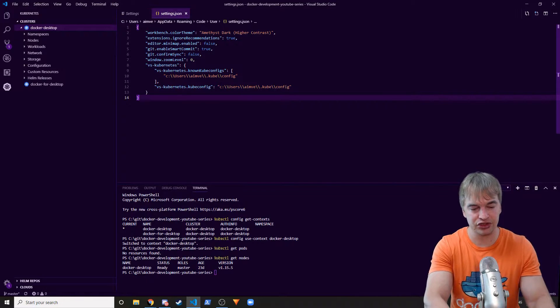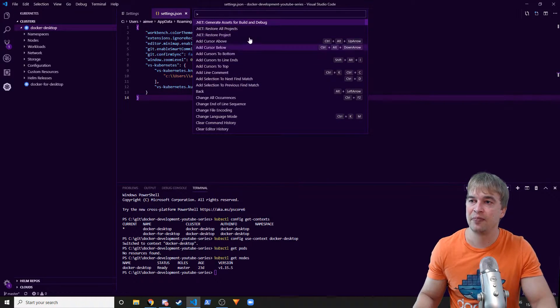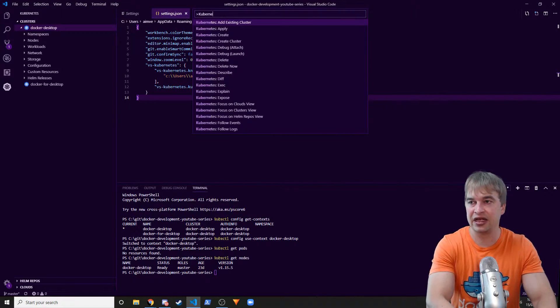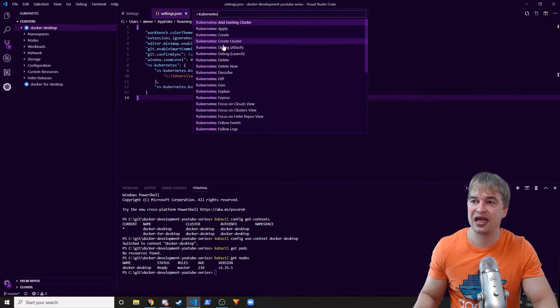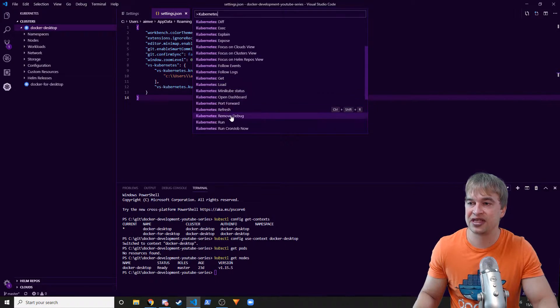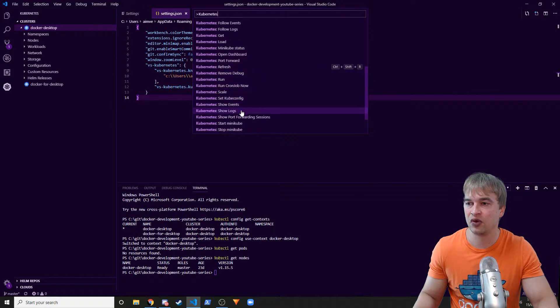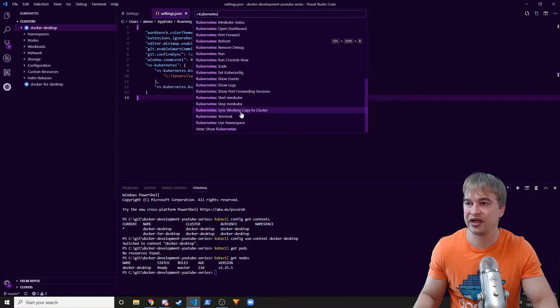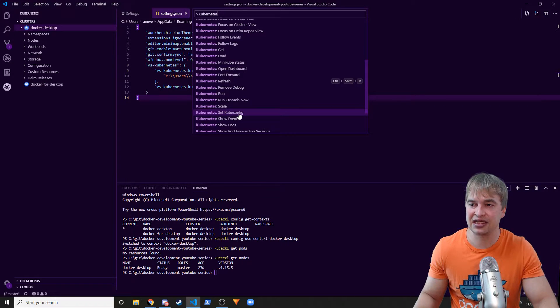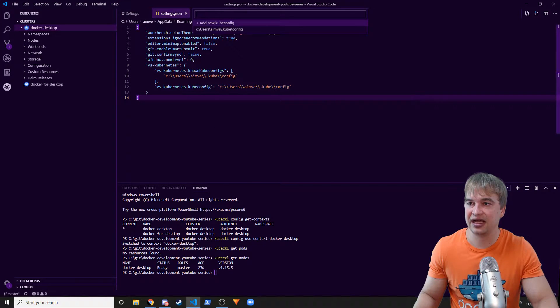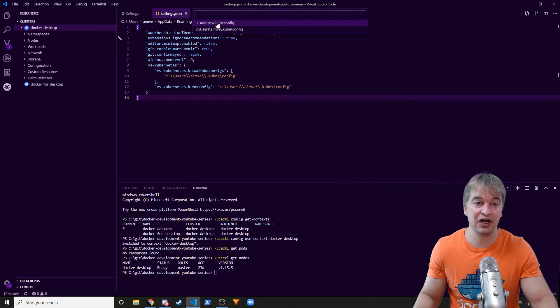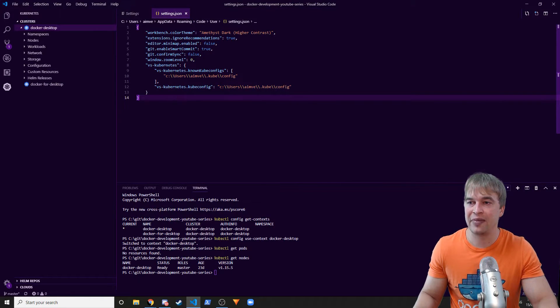There's another tip: if you press Ctrl+Shift+P, a menu comes up. Type 'kubernetes' and a lot of the functionality is listed here. There's a section for config — specifically 'Kubernetes: Set Kubeconfig' — so you can click that, add a new config pointing to a different location, and it will automatically populate the settings file for you.